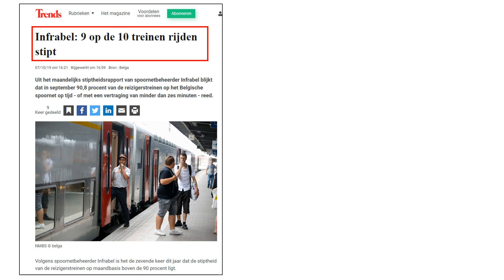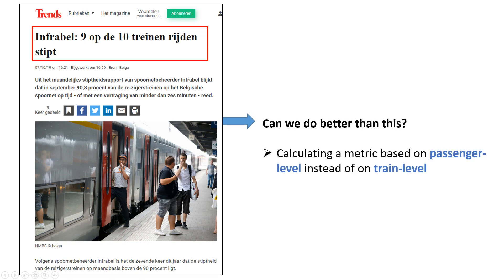In other words, we want to do better than this metric. We can't provide a perfect metric, we just want to do better than this. We want to calculate a metric based on passenger level — how many people experience a delay — instead of on train level, like InfraBell does now.